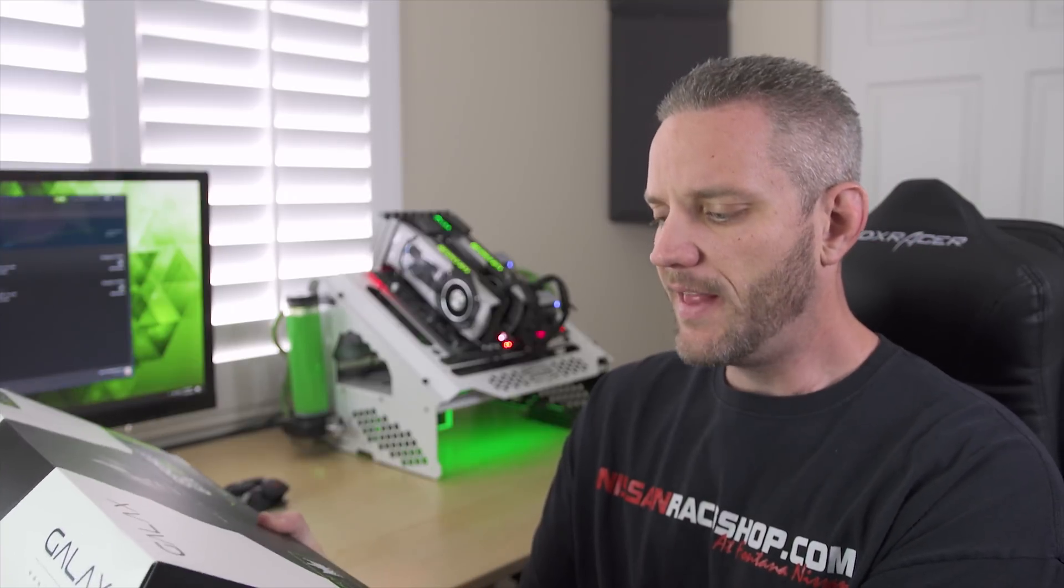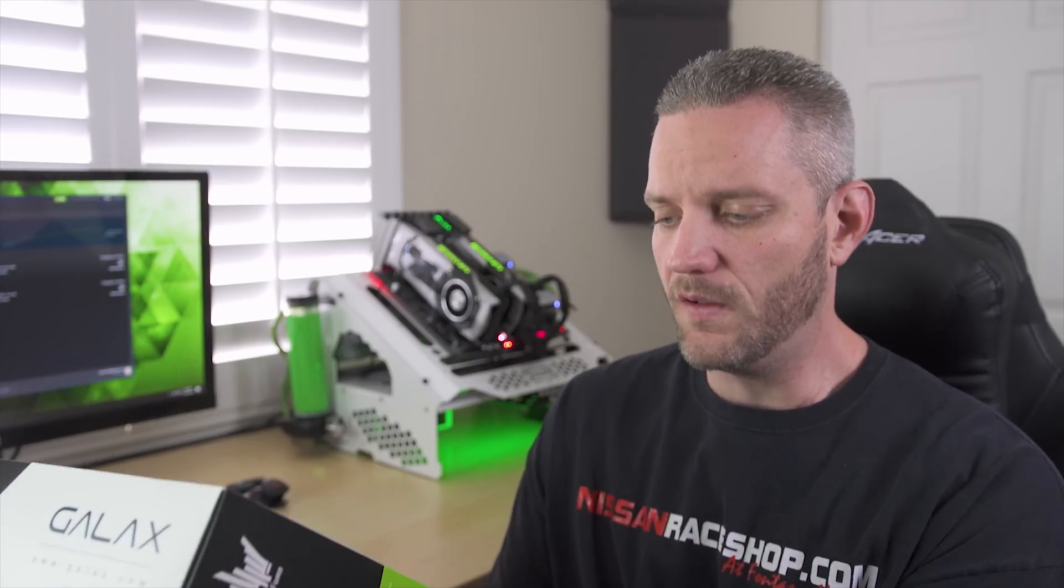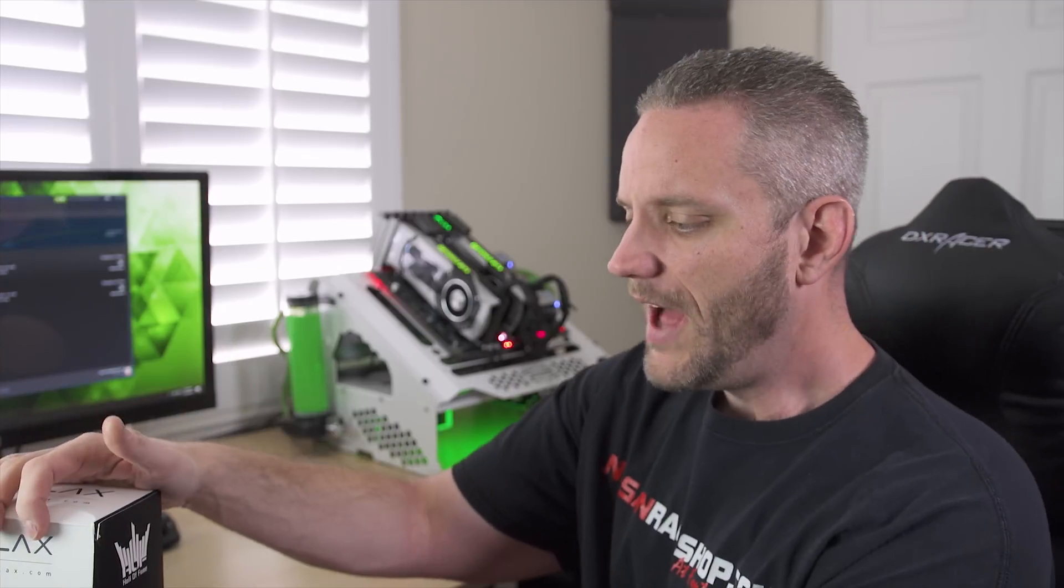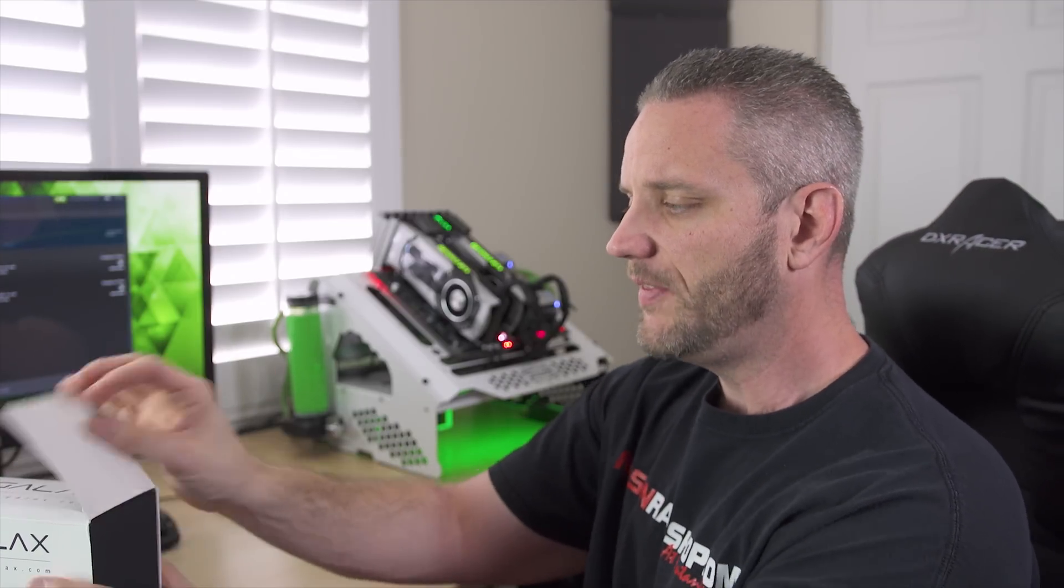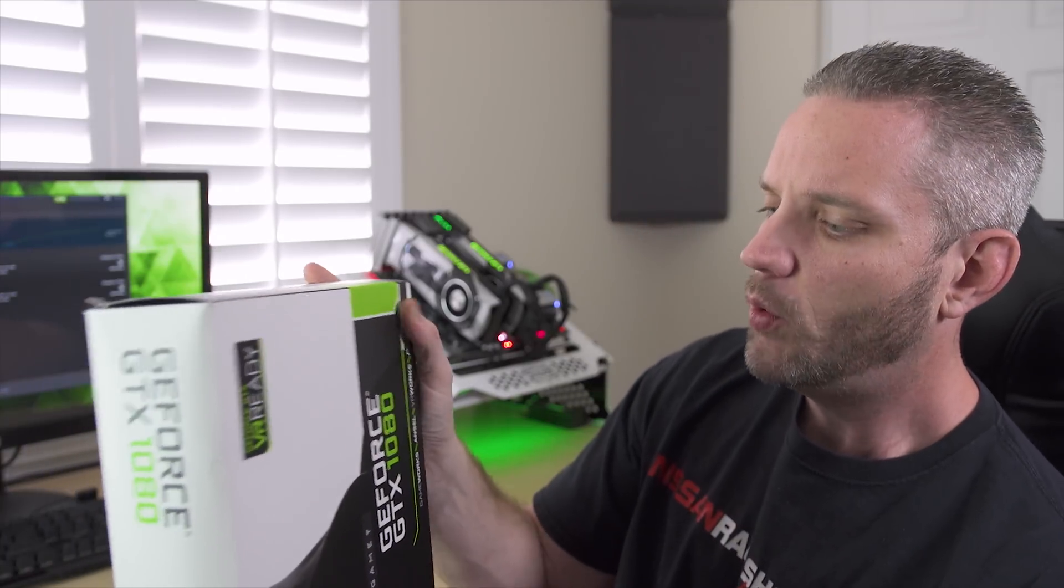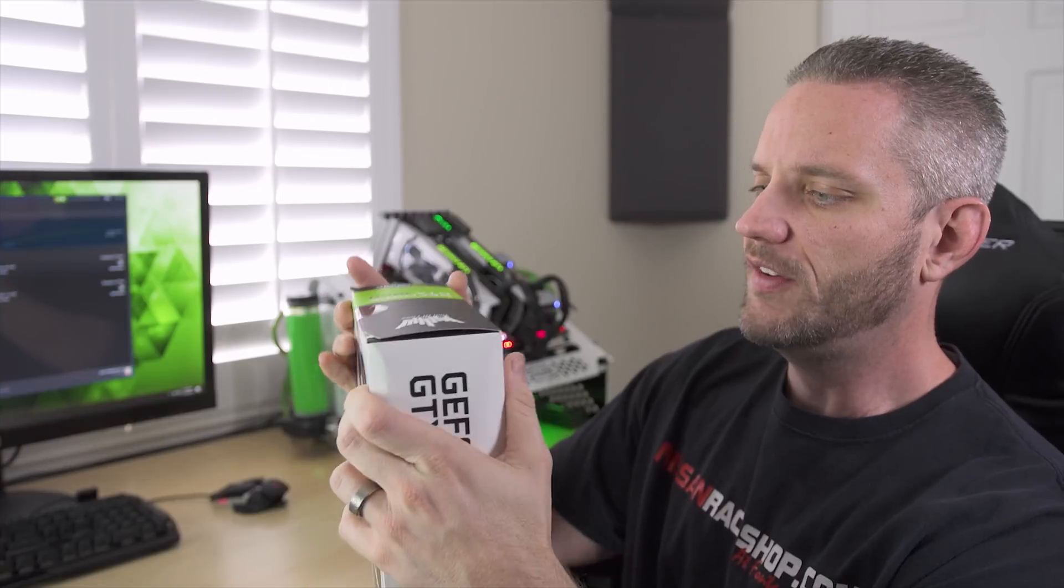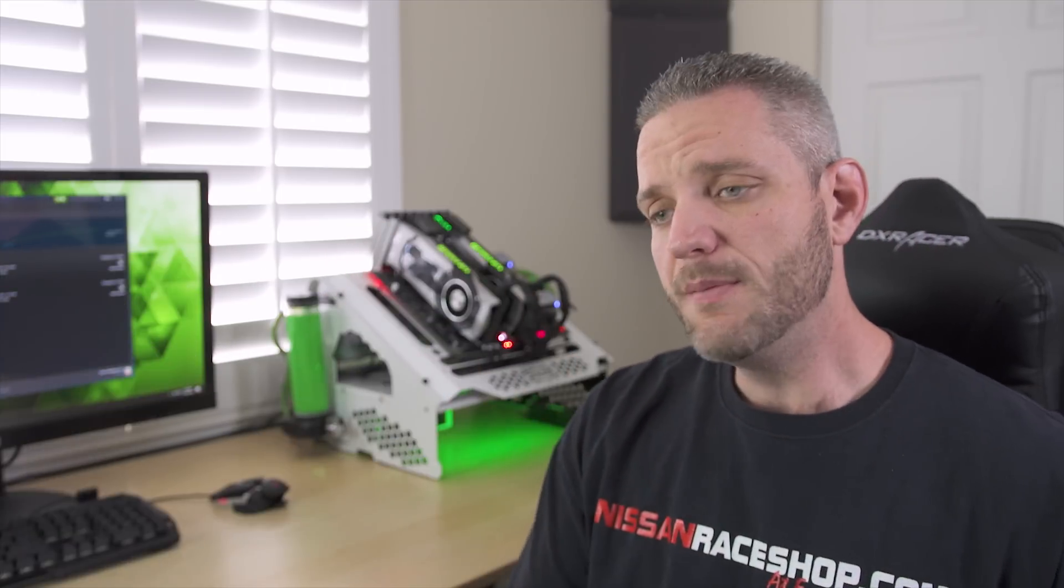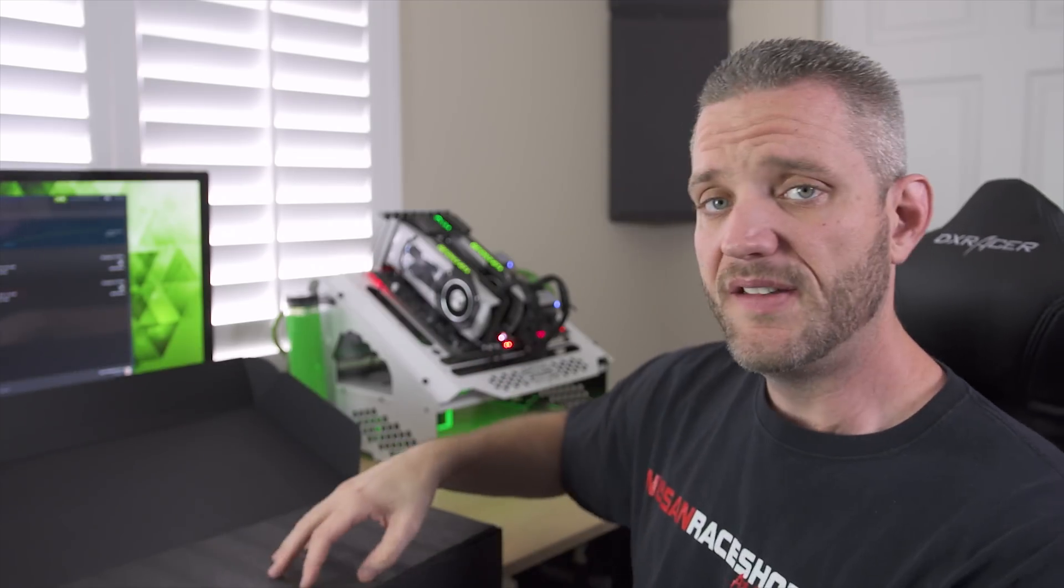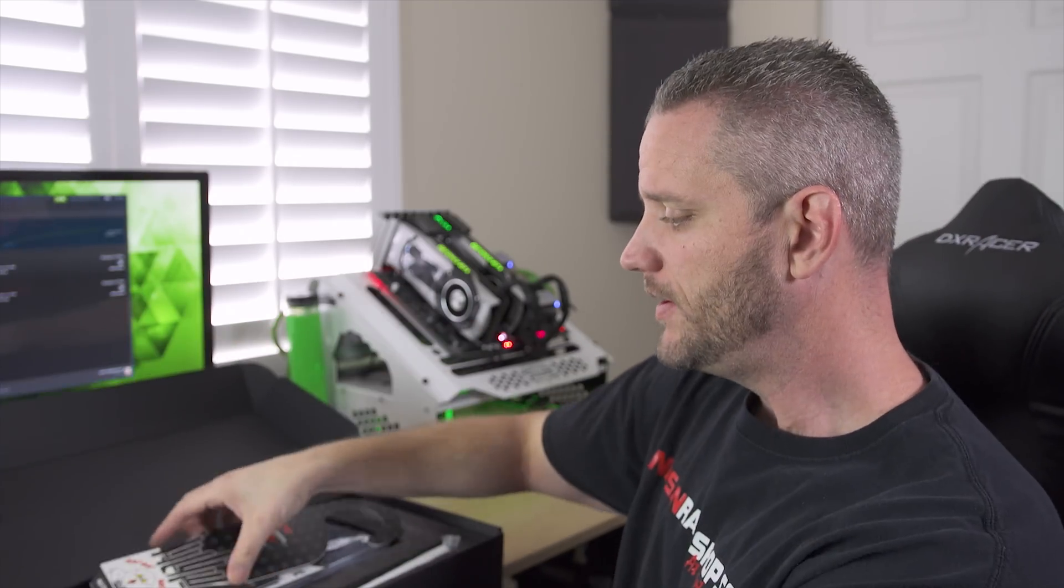Now, today we are taking a look at Galax's new GTX 1080 Hall of Fame card. It's not the first Hall of Fame card I've taken a look at, but I did not take a look at the 980 Ti. I did not take a look at the 980 Ti Hall of Fame, but I did take a look at the 980. And one of the first things I noticed while taking a look at this card is aesthetically, it is pretty much identical.